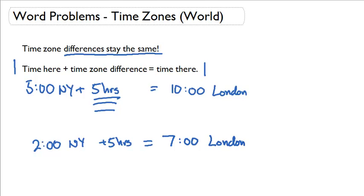Remember, the time zone differences should always stay the same. I hope that was clear and good luck!